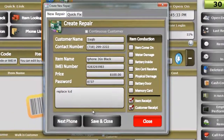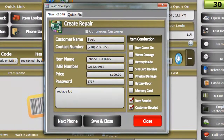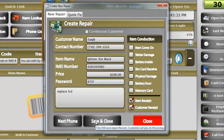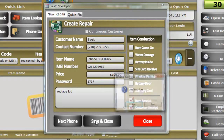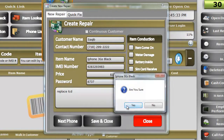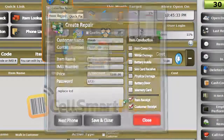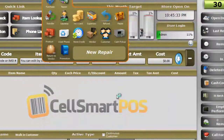Now click Save and Close. This will print out two receipts — one for you and one for your customer.